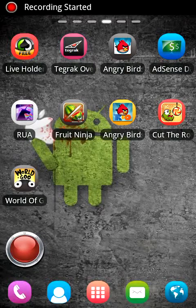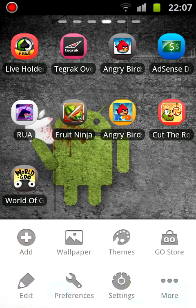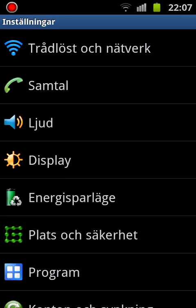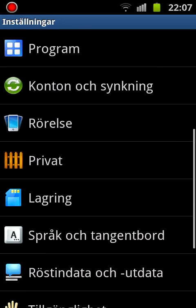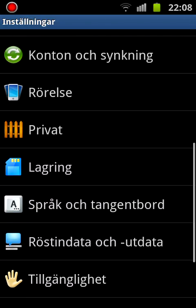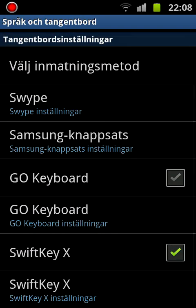Hello everyone, today I'm showing you the SwiftKey app. It costs about four bucks in the Android store. I have my language set to Swedish here, but I'll click over to English language and keyboard. It's called SwiftKey X.